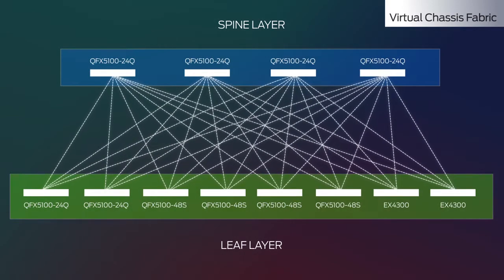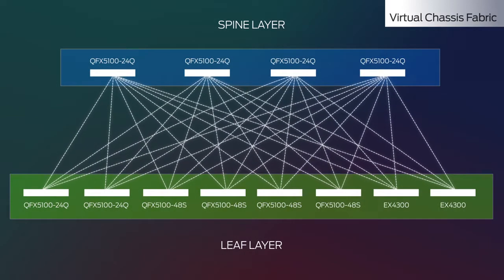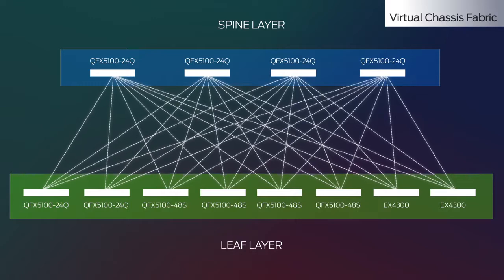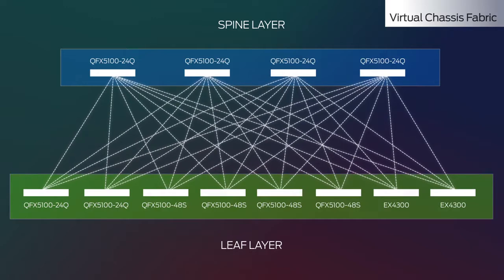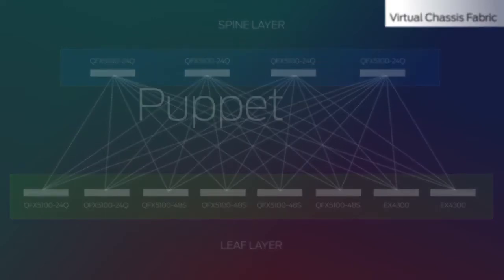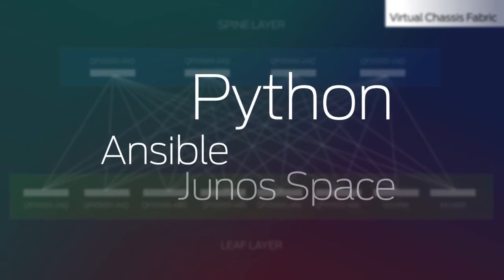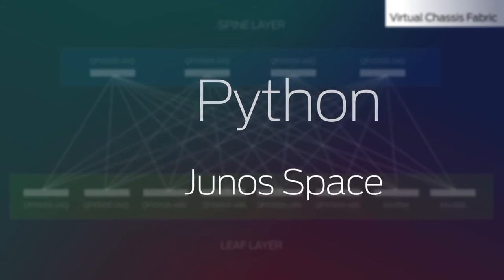Once VCF has been deployed, you can perform day-to-day management tasks with automation tools such as Puppet, Chef, Ansible, Python, and Junospace.